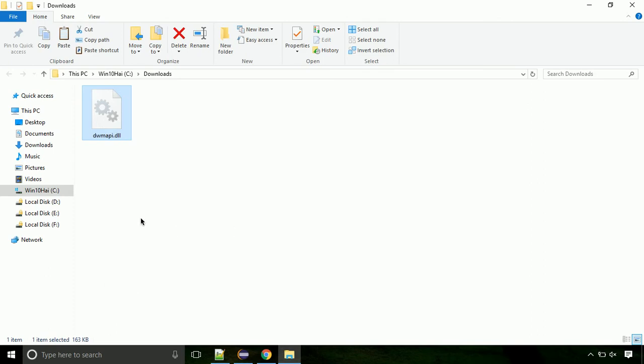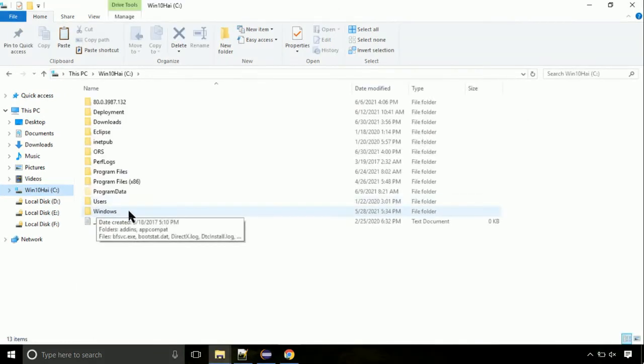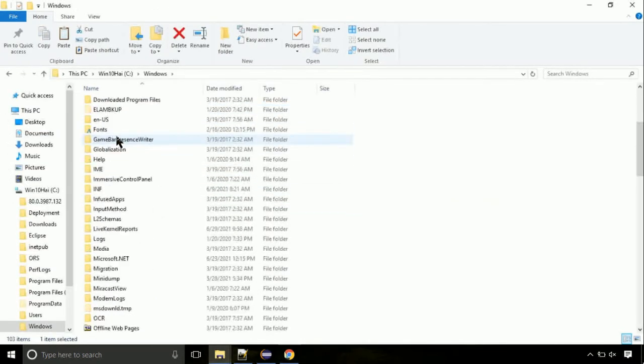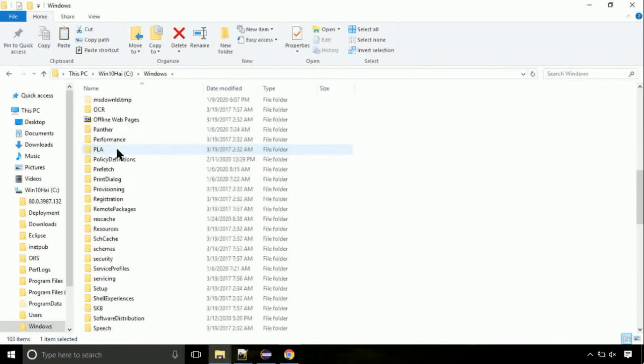Now, click on C drive. Follow my screen, we need to paste it at its location. Navigate to windows directory. Now, here, on this screen, we need to search for system32 directory.